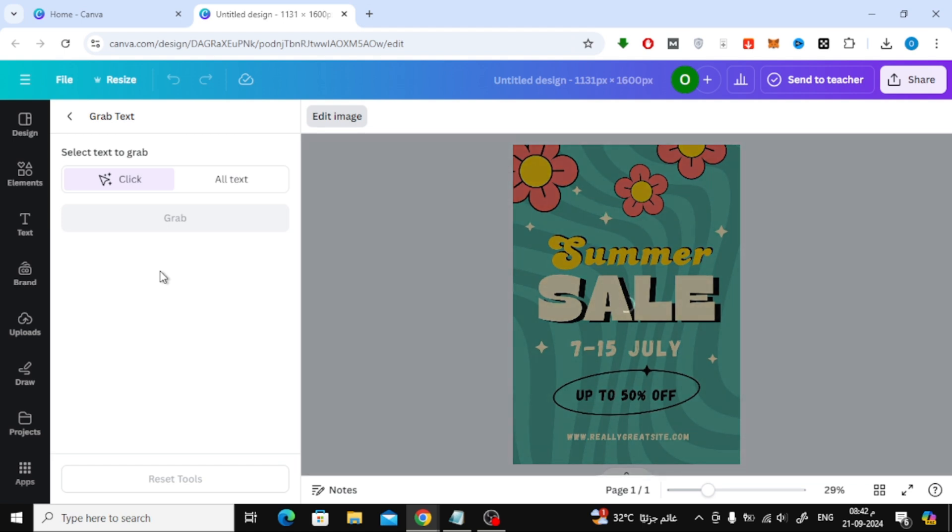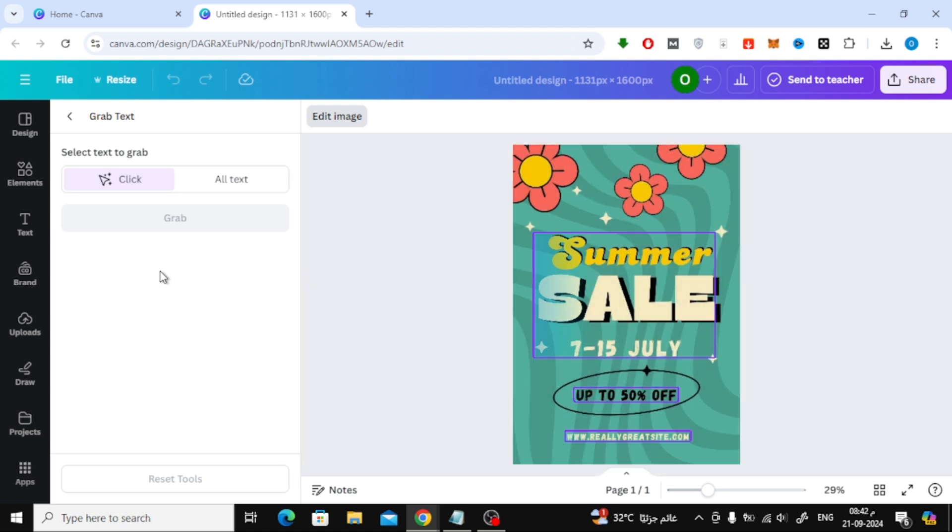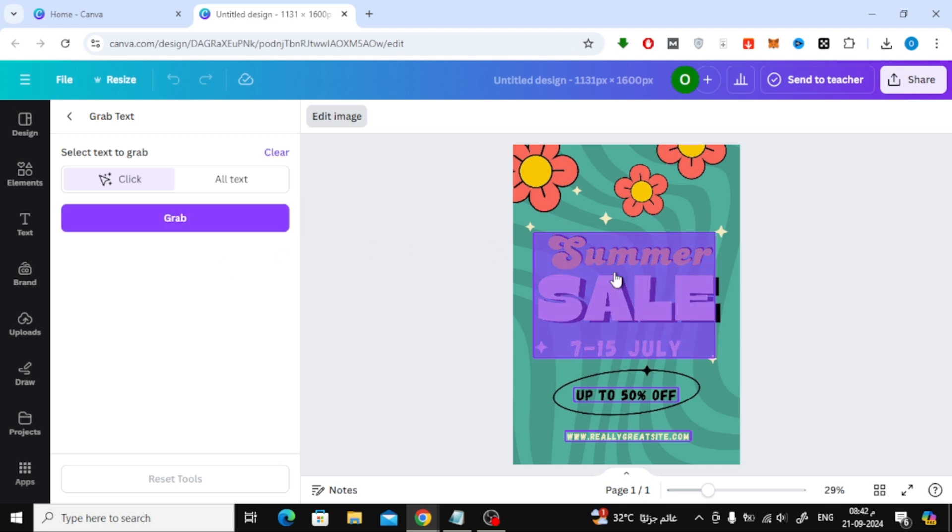After Canva processes the image, you'll see the text it has detected. Use your mouse to highlight the text you want, and then click on Grab.